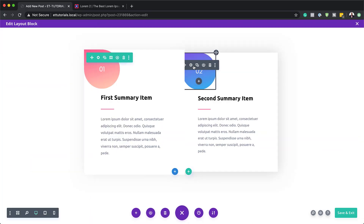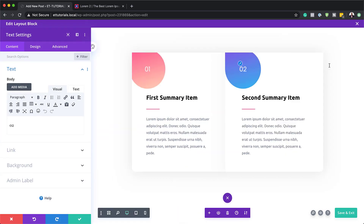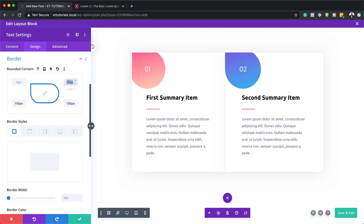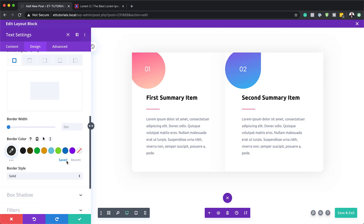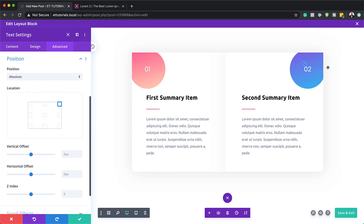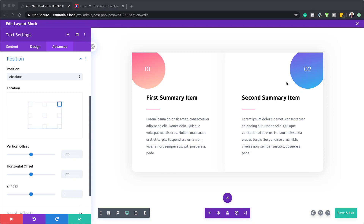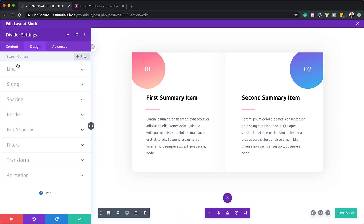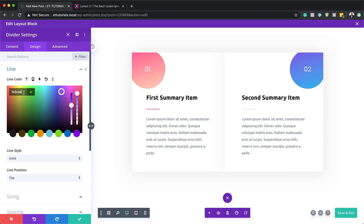Now I'm going to adjust the border and position for the second number badge. I'm going to go to Design > Border, play around with the border — set the top to zero, and move the 100-pixel rounded corner to the correct side. Next, I'm going to go to Advanced > Position and change the position all the way to the right. I'm also going to change the divider color — go to Design > Line, change the color from pink to match the new scheme. Now this is fully designed, so I'm going to save.